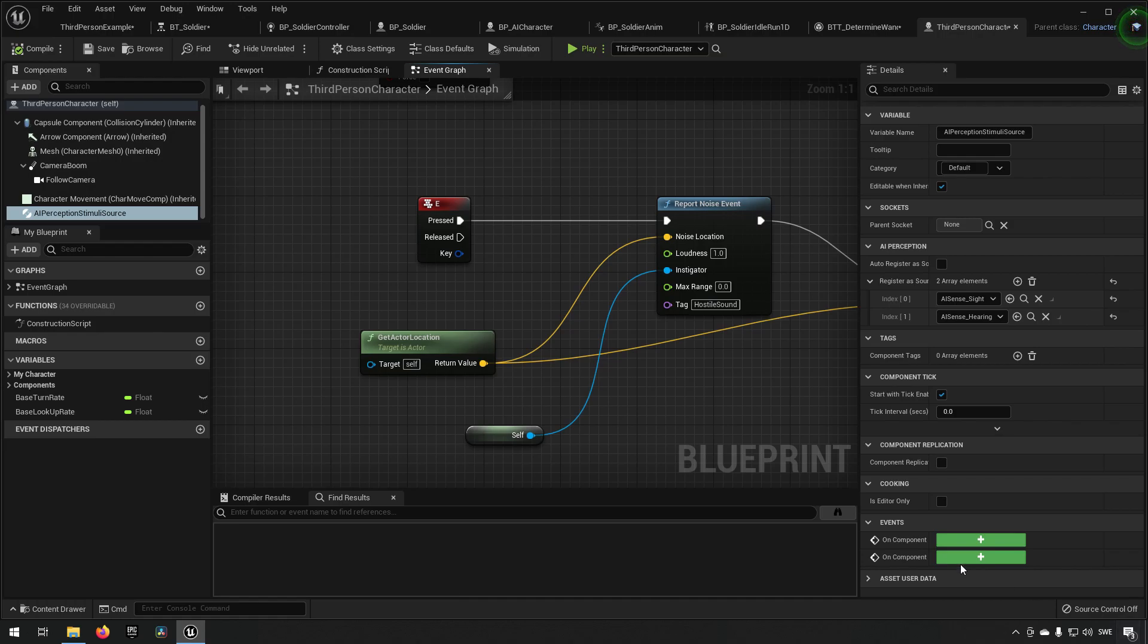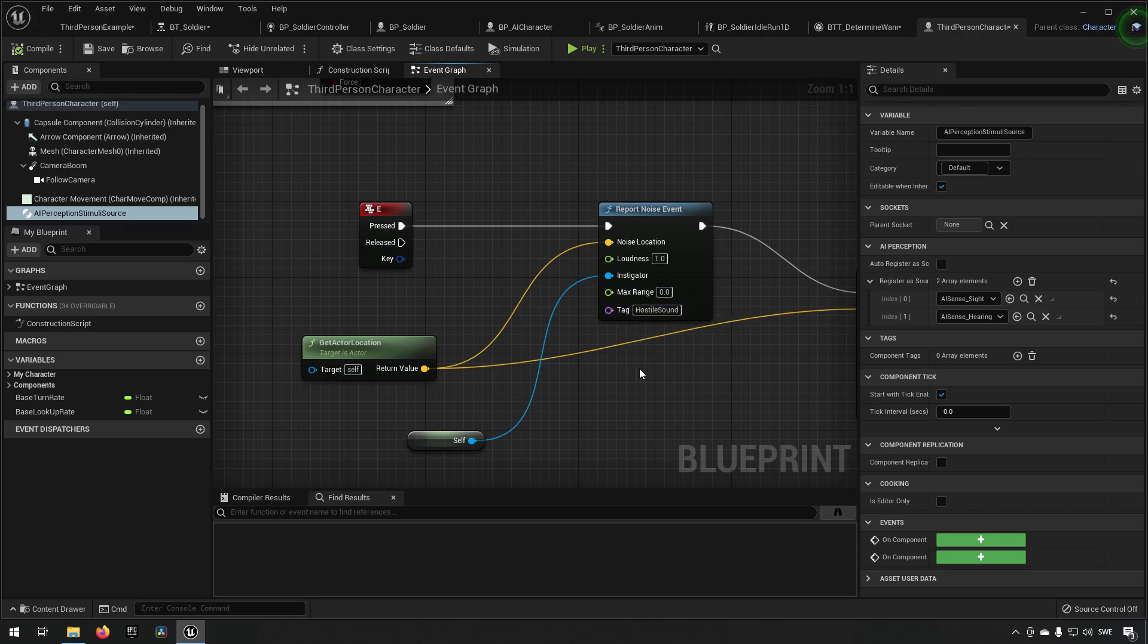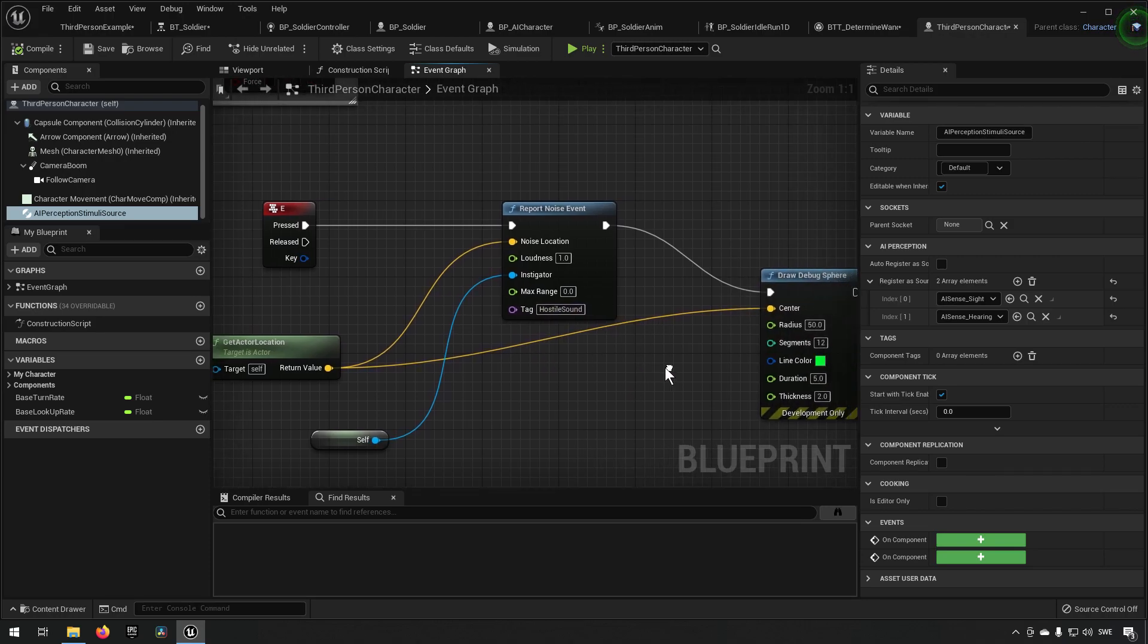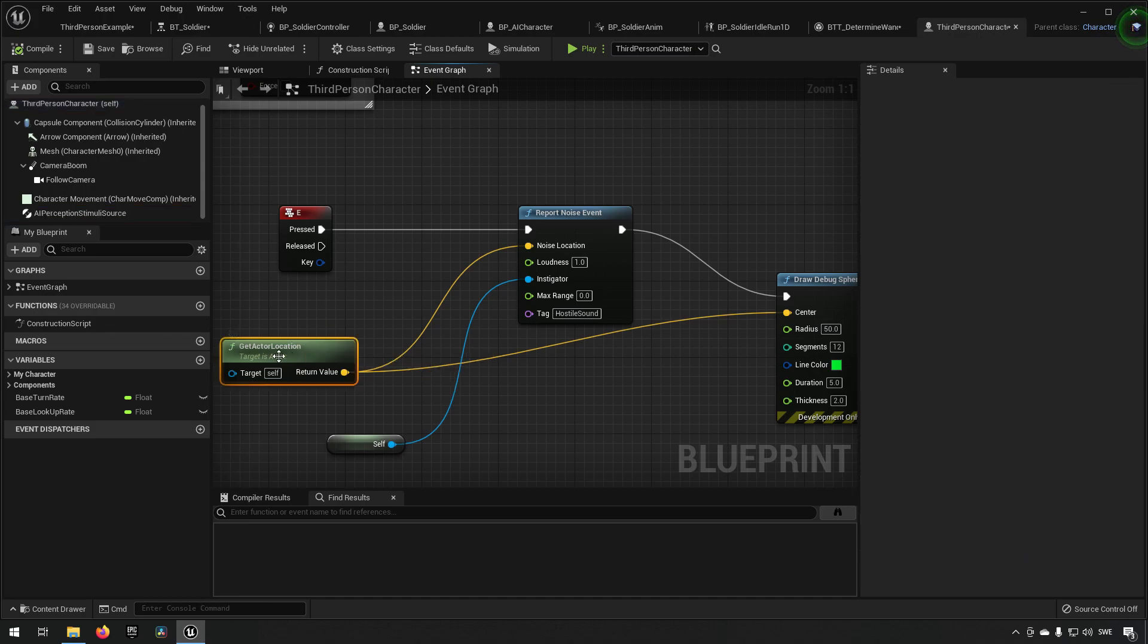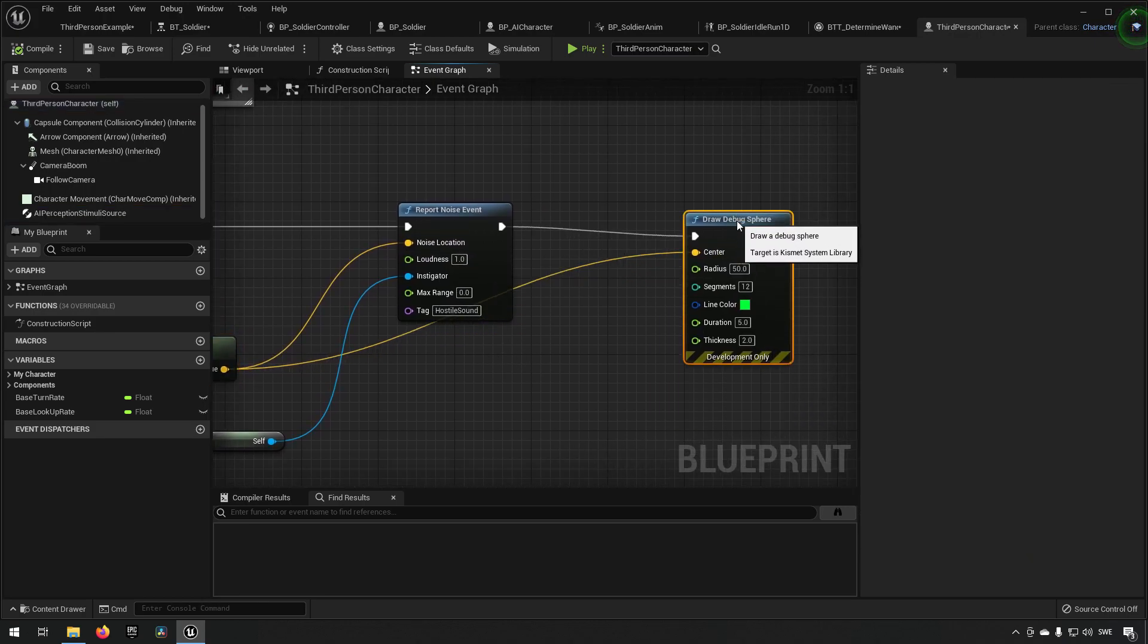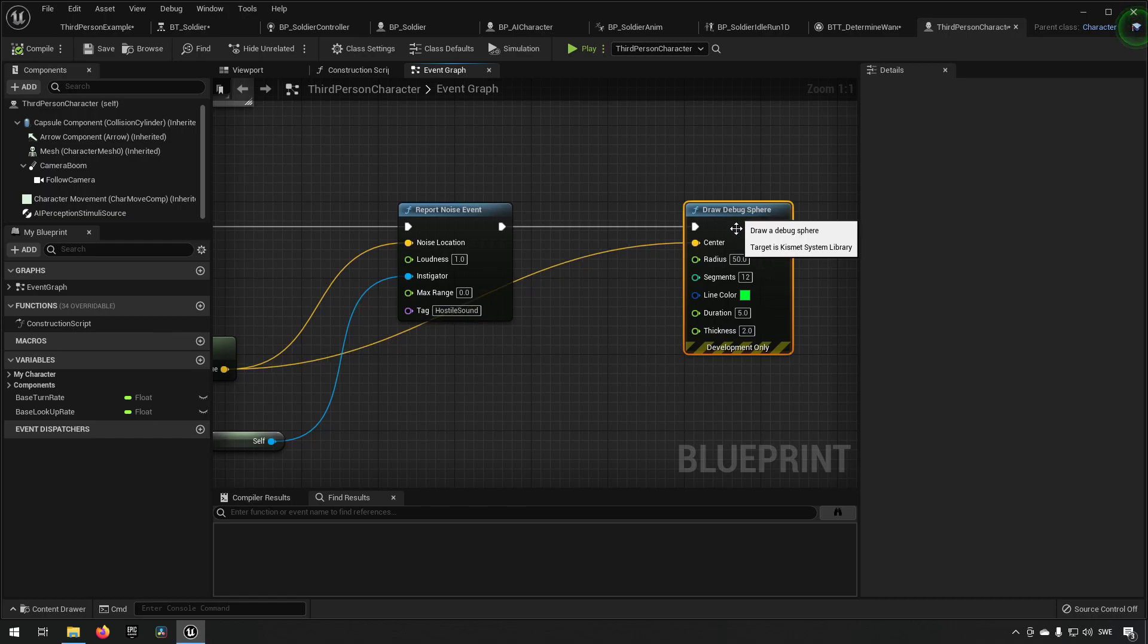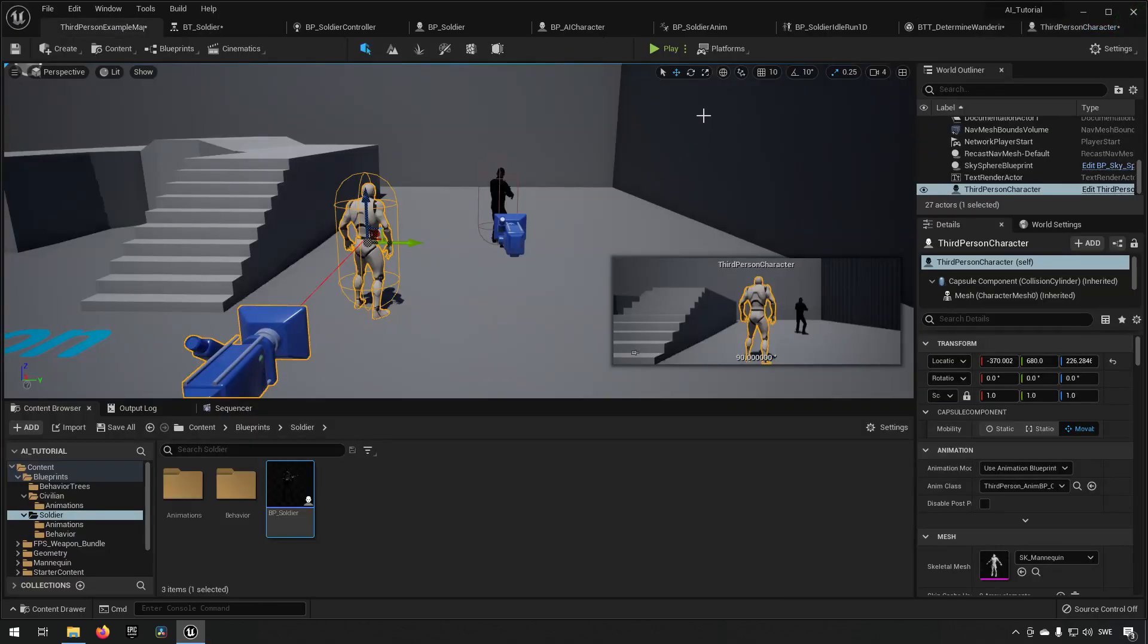In our report noise event we're sending in hostile sound as our tag, just so we can make use of it later. We're sending in our current actor's location as the noise location, and then we just have a draw debug sphere so that we can actually see where the noise is being made for debugging purposes.